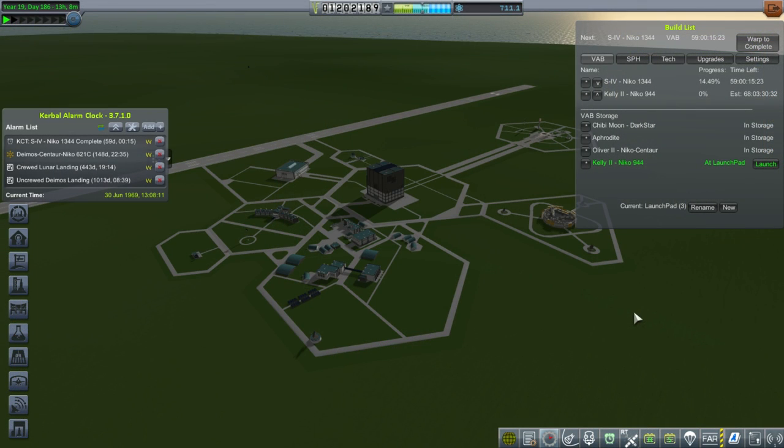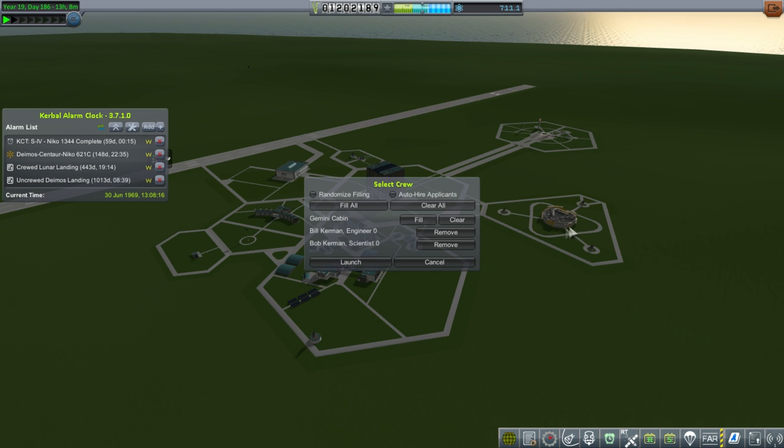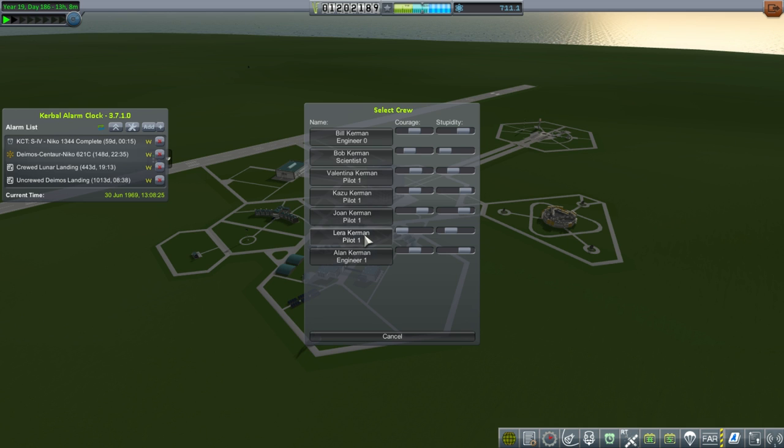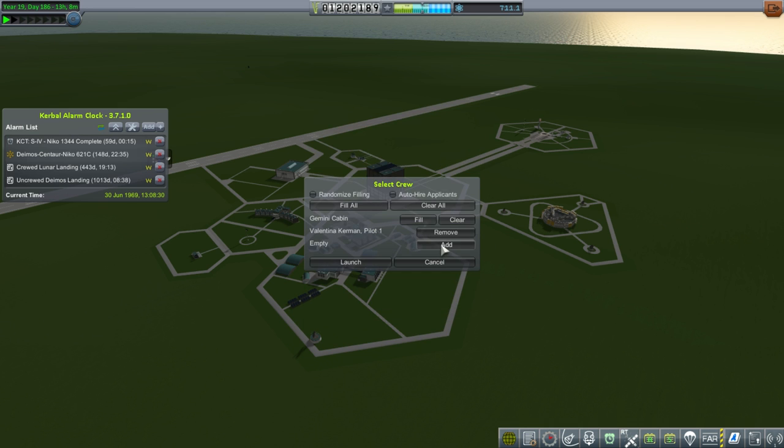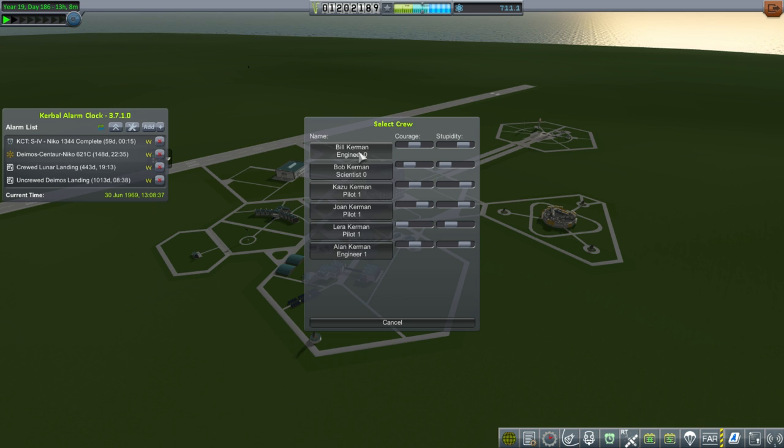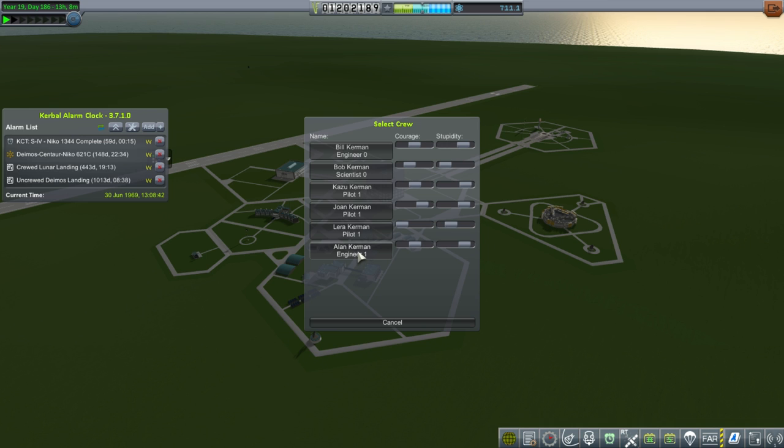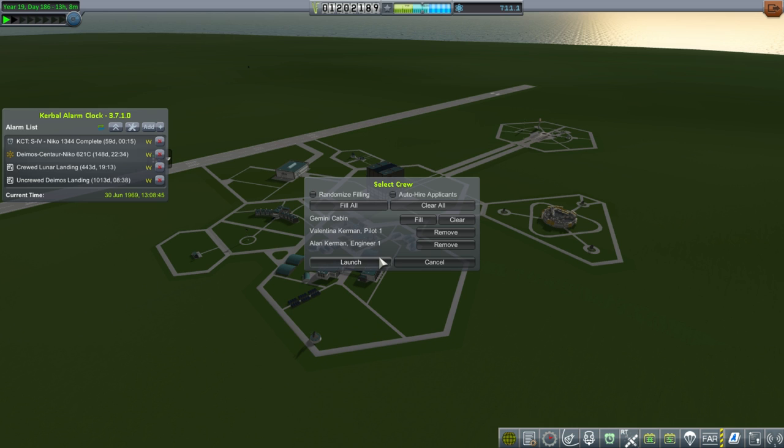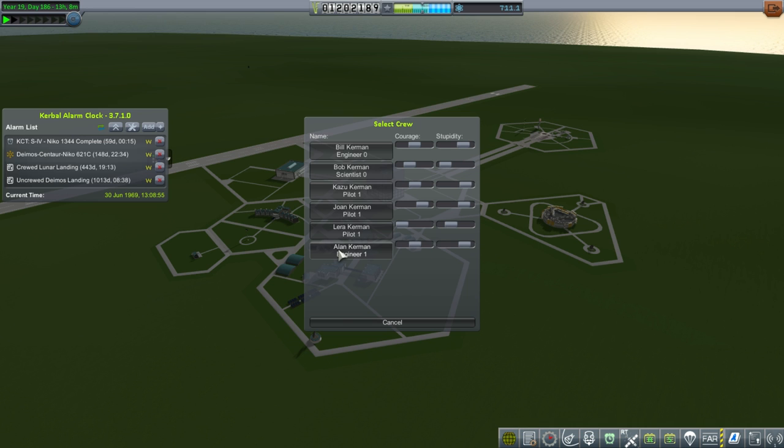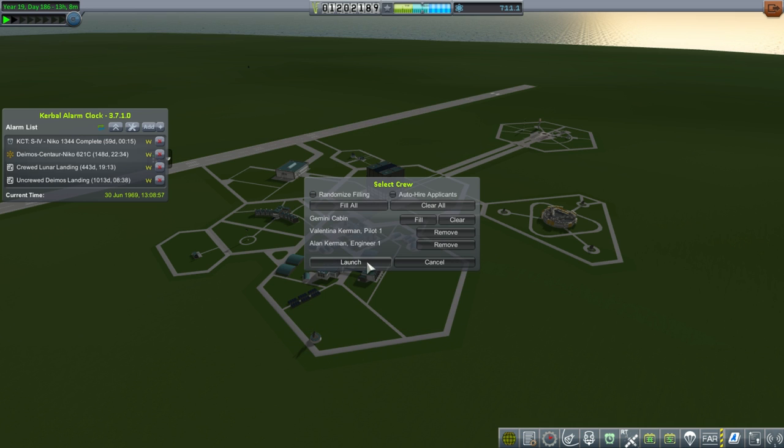It is June 30th. And we are about to launch the Kelly-2 spacecraft. We are not going to have Bob and Bill in there. All our pilots are Pilot 1. I guess we'll have Valentina do it. And then we'll have Alan as our engineer. Bill hasn't actually gotten enough experience. Alan is our most experienced engineer, so we'll send Alan. I don't think that we're going to be needing an engineer. Maybe I'd feel a little bit better with two pilots. No, I don't see any particular reason for that. Engineer it is. Alright. Let's launch.